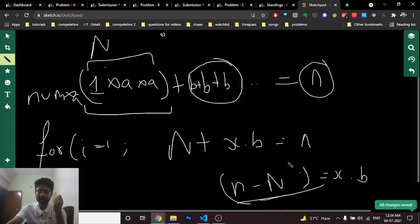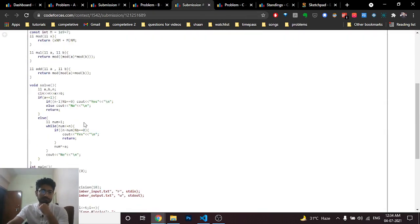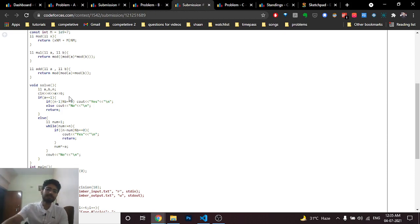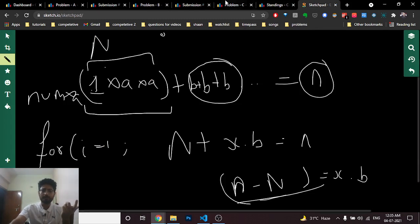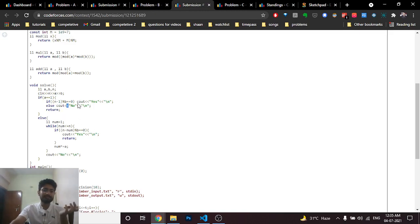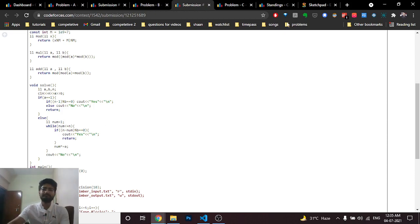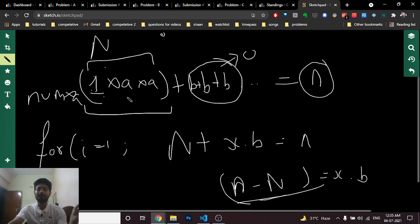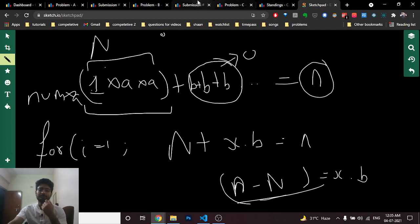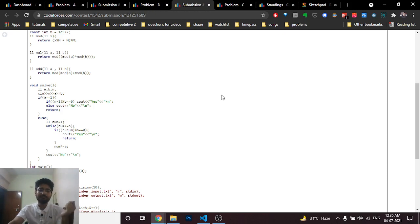So (n - N) being a multiple of b is the condition. Now for the special case where a=1: since we don't actually multiply, we just check if (n - 1) is a multiple of b. For all other cases, start with num=1 and keep multiplying by a while num is less than or equal to n, since the value can overshoot n.